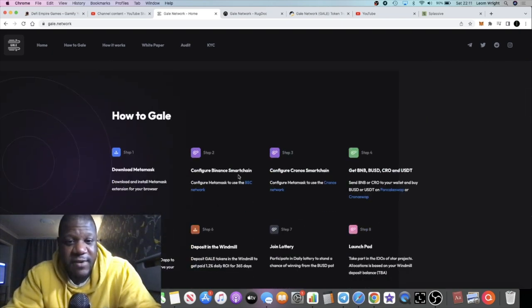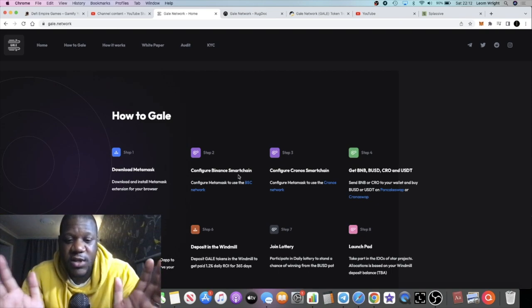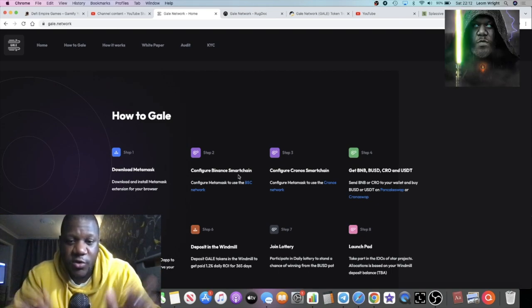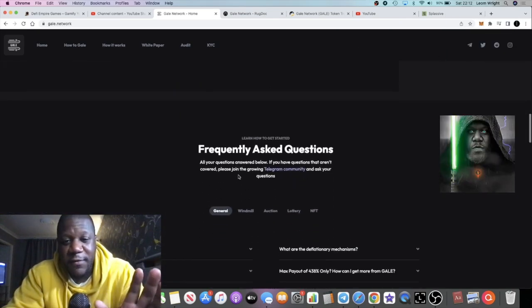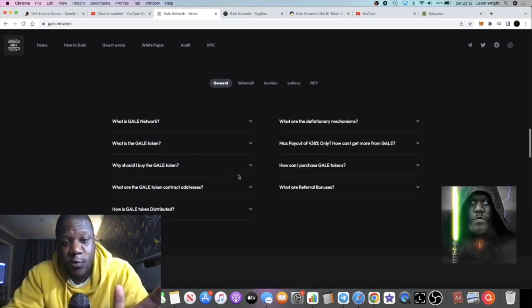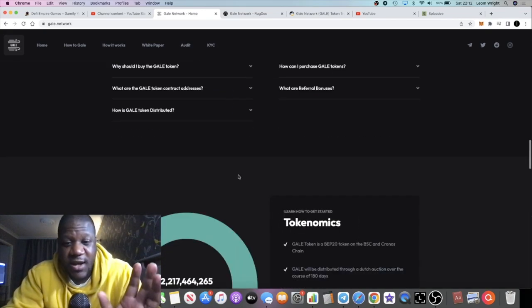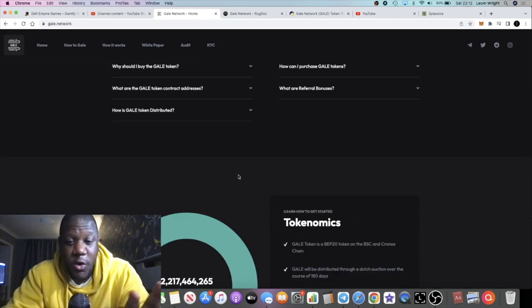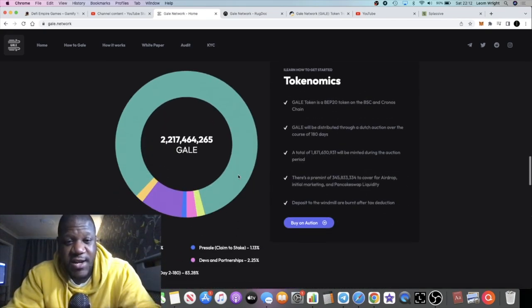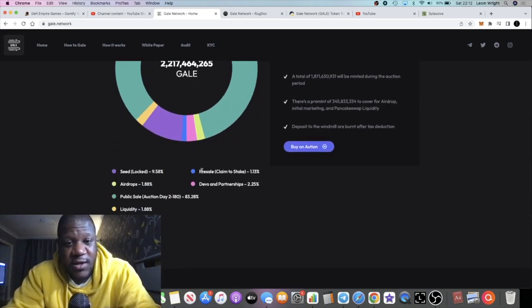If you've ever bought a pre-sale on Copper Launch, it's going to be similar to that. It's going to go public on the second day, and on the first day it is whitelist. It gives people the earliest opportunity to get in.